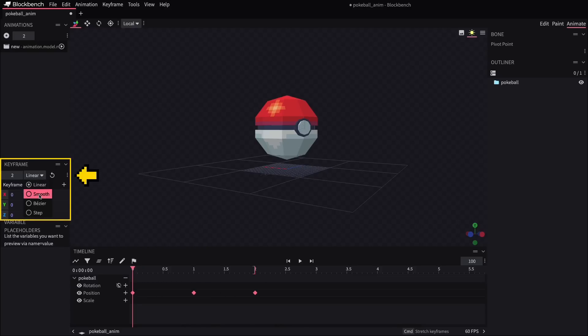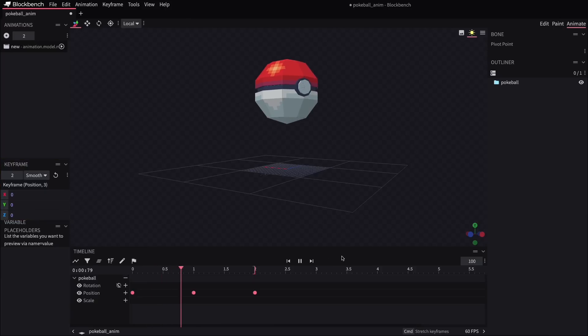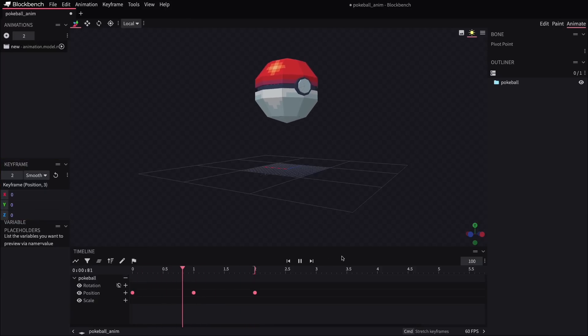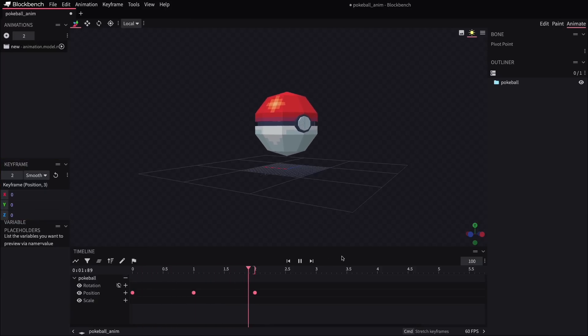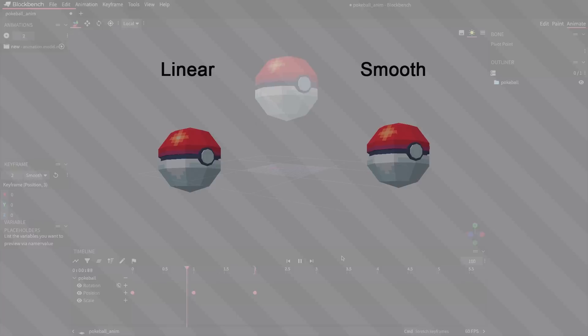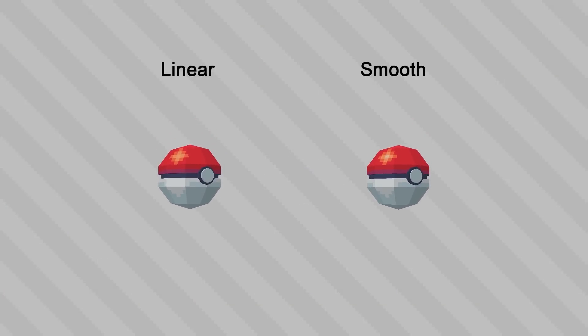And this is going to ease in and ease out of that movement, like it'll have a slight acceleration and deceleration to it, which feels like that's going to capture more of a natural sine wave kind of motion that we'd want for this.